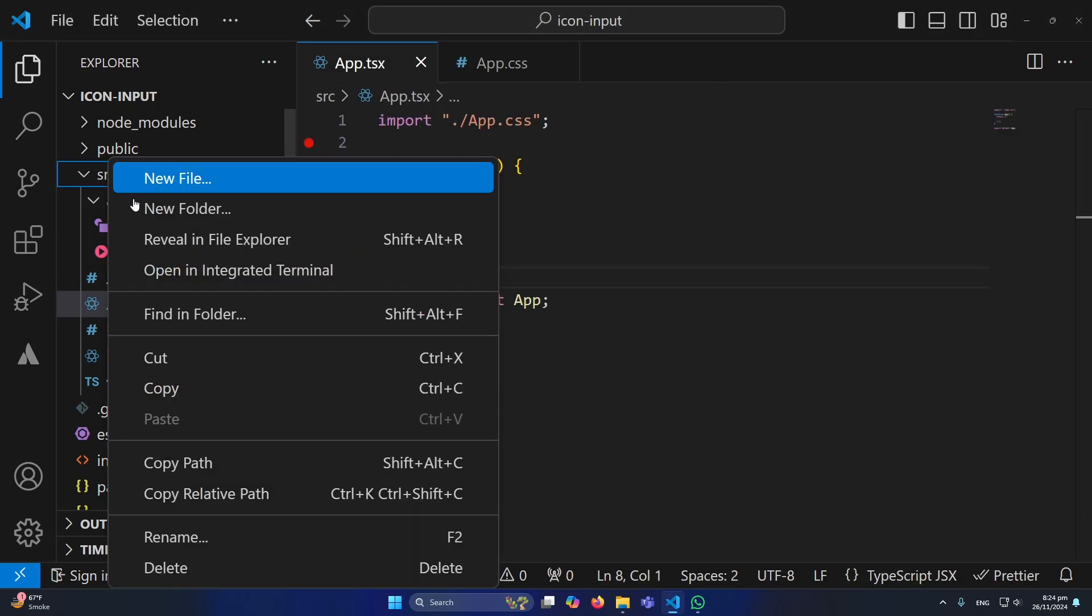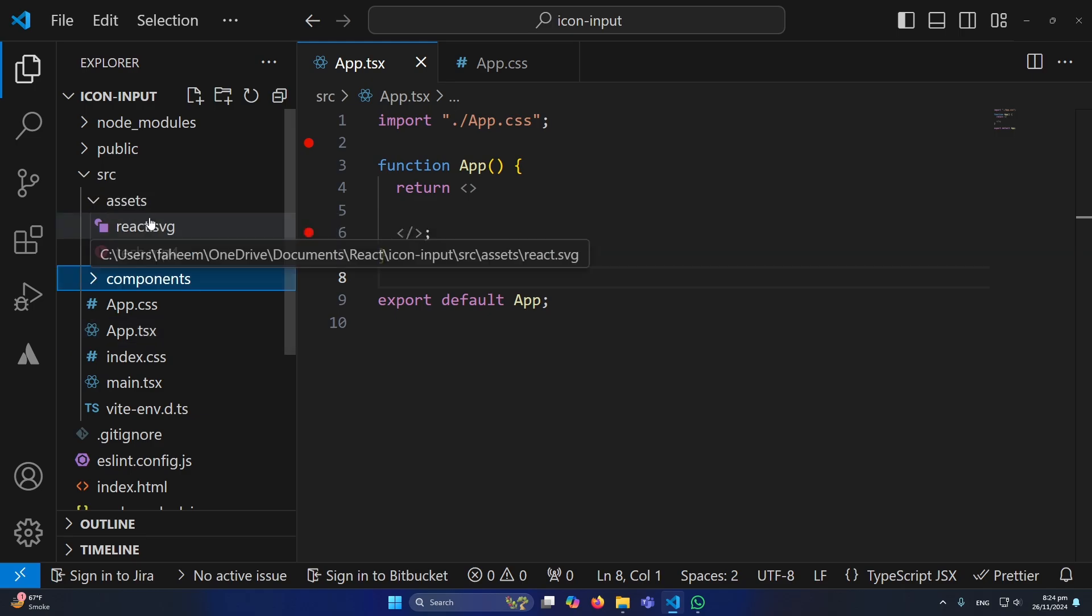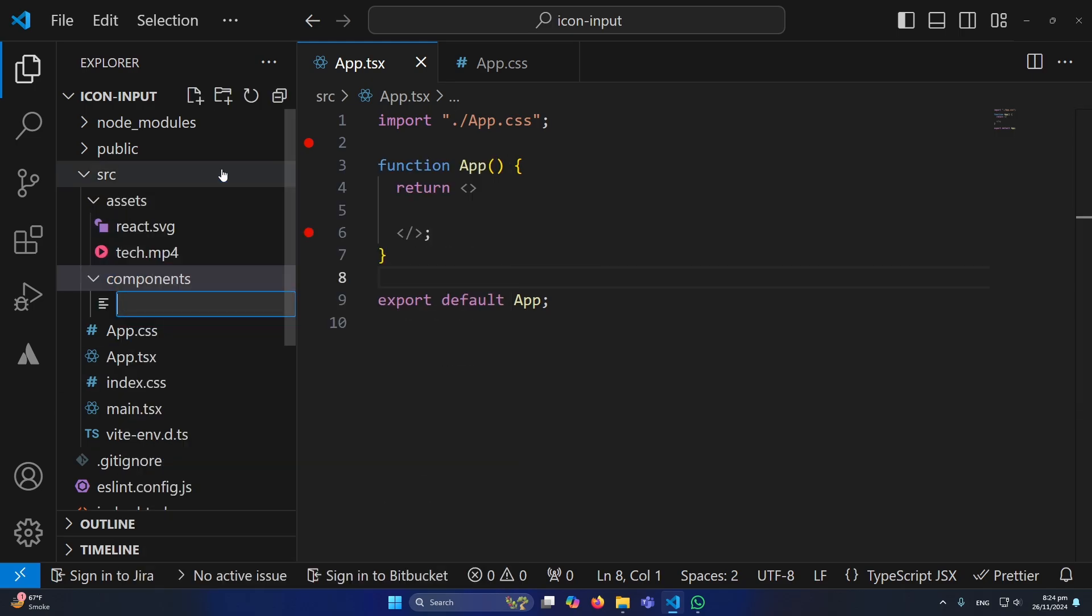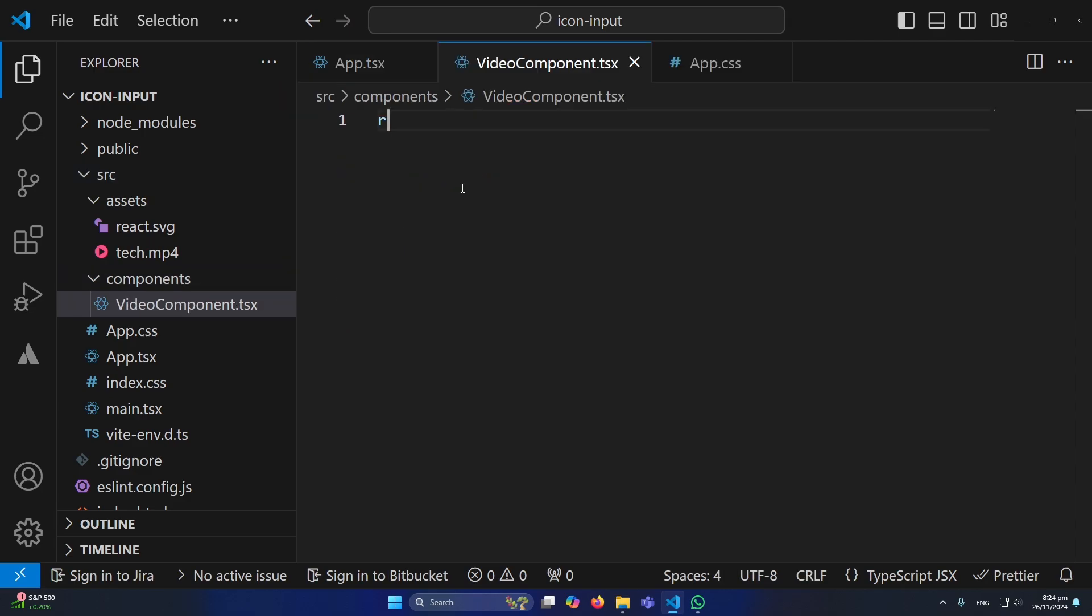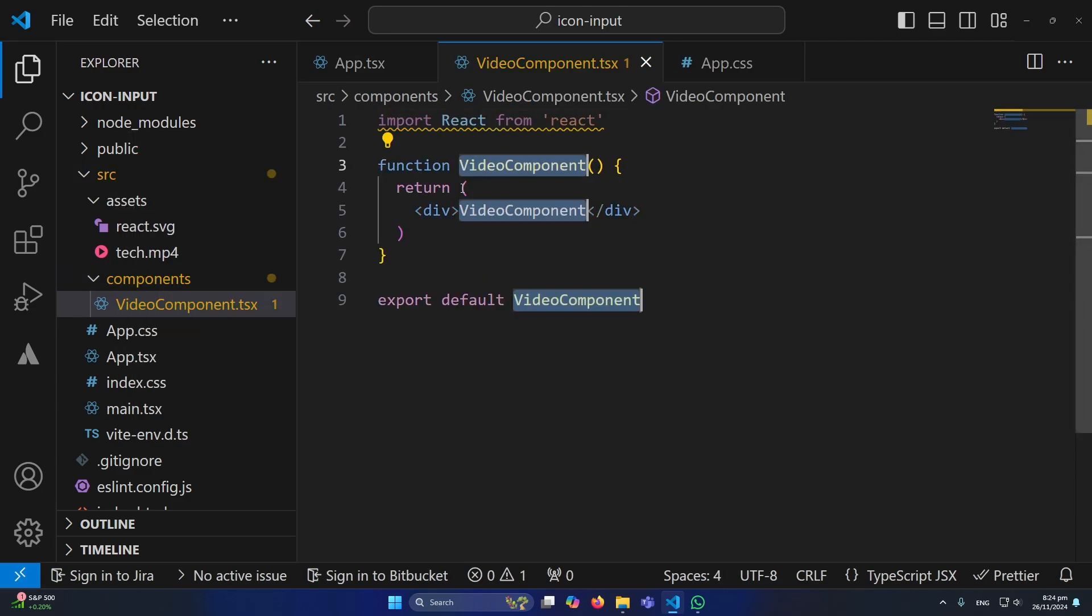Next I will create a new folder here named components. Inside this I will create my component named VideoComponent.tsx. Here I will create a basic functional component structure and now we need to import our video.